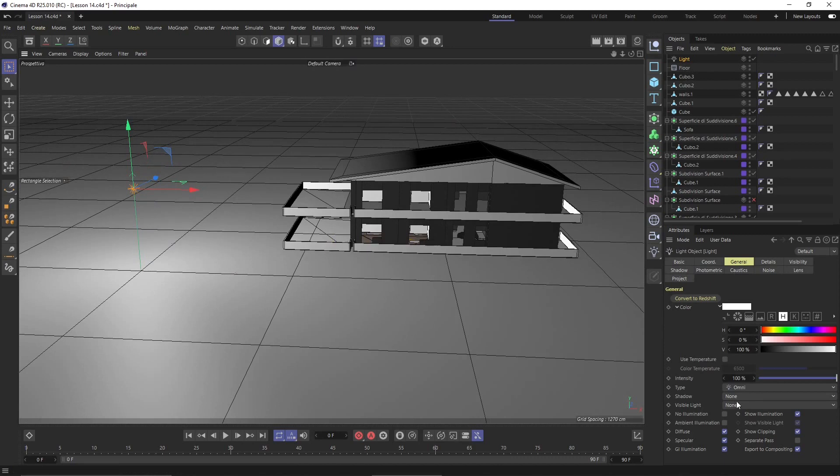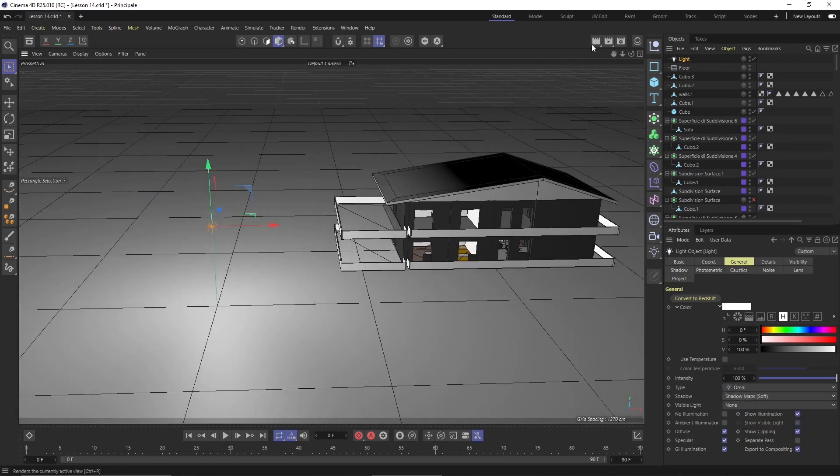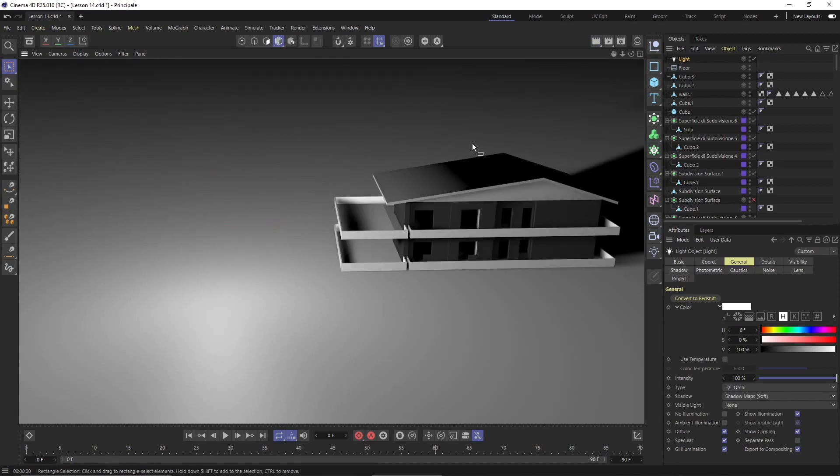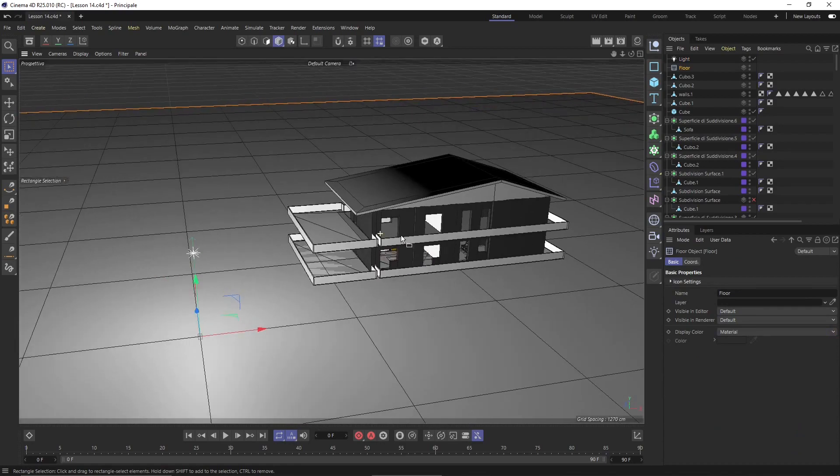Because the other important setting you always need to remember when you use the lights, any light, is to go here and activate the shadows. Shadows are really important, they will give you that extra reality or realistic look that you need.